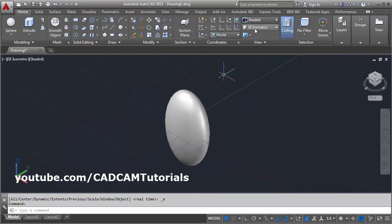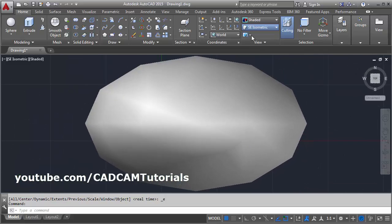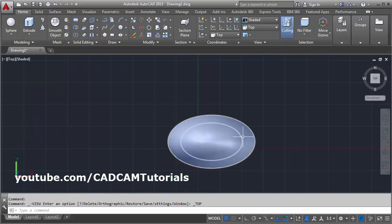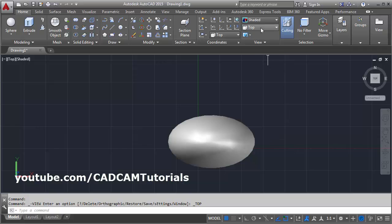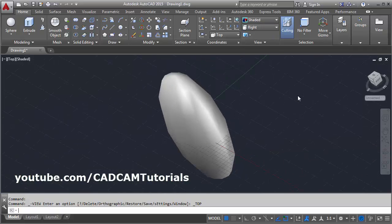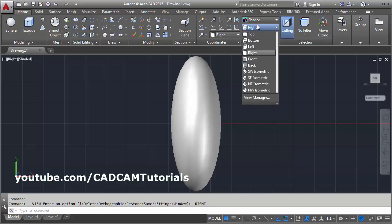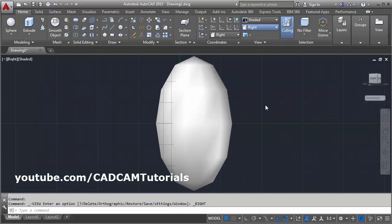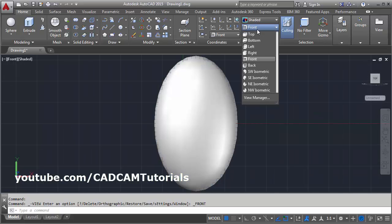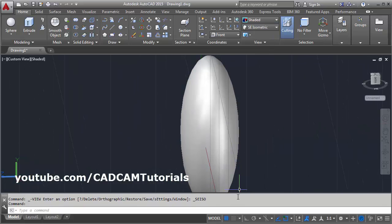If we see from all the sides, if we see the top view, it is ellipse. If we see the right side view, in right side also it is ellipse. And if we see the front view, in front view also it is ellipse. In all directions, it is elliptical.